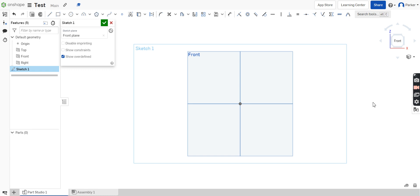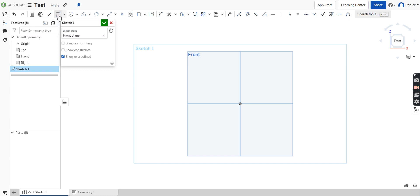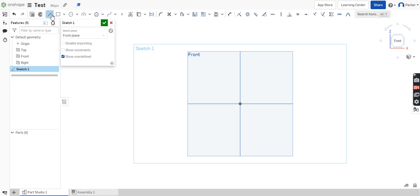To create any sketch, we must always start at this point right here, which is called the origin point. If we do not start from there, any dimensions that we add and our drawings that we complete will not be correctly completed. The constraints won't work and all that sort of stuff. So make sure anything that you start comes from this point here. Right at the top, we've got a line, a corner rectangle, and a center point circle. You'll notice next to each one, it gives you a letter you can use as a shortcut — for example, line, you could click on that or just type the letter L on your keyboard.